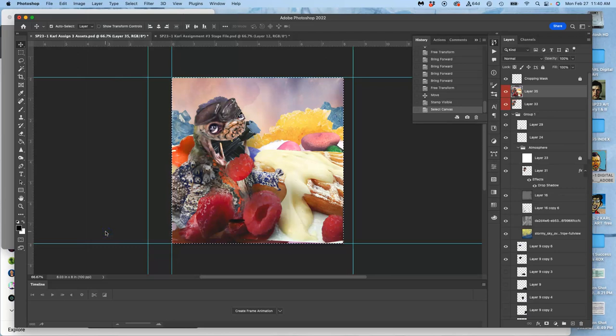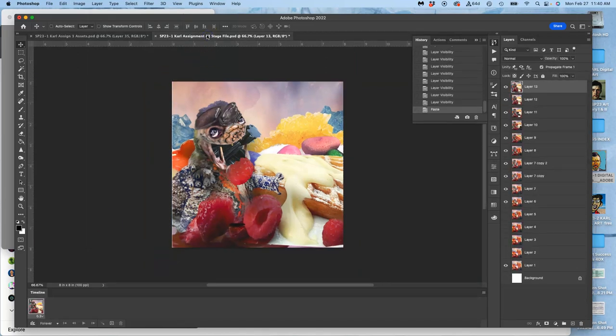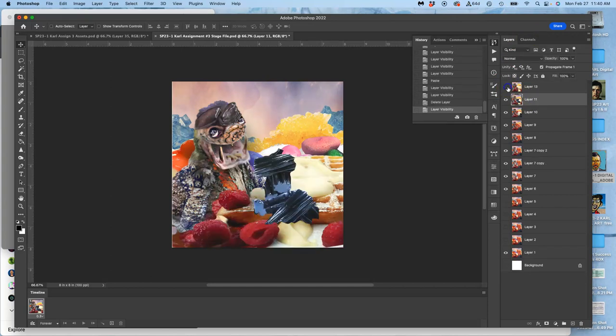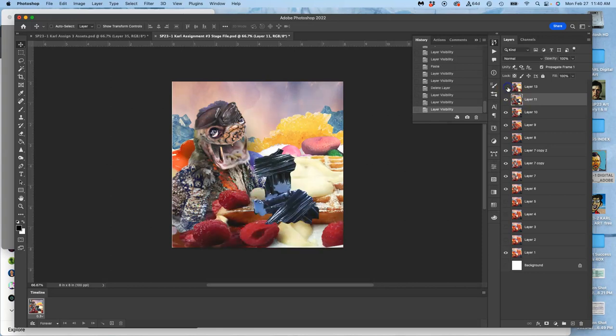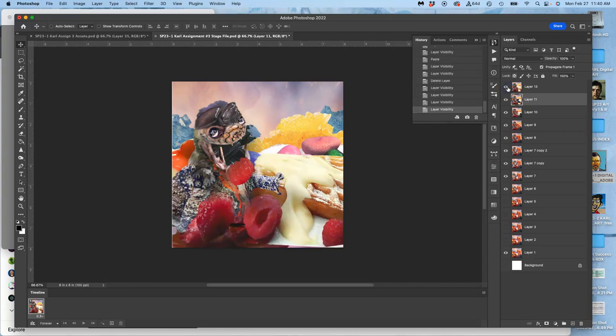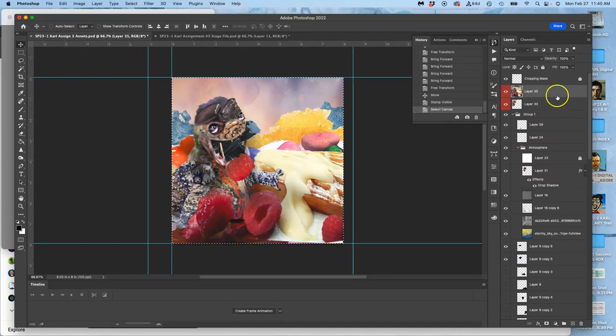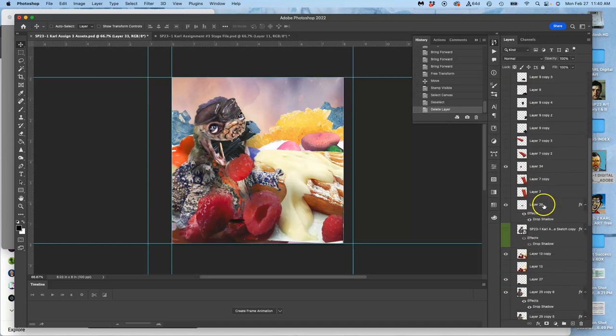Then command A to select all, command C to copy it all, command V to paste it in. But now, I'm going to get rid of the frame before. Delete it. So it goes from this to this. And now we're just amping it up. Amping up the chaos of all this stuff getting sucked in.